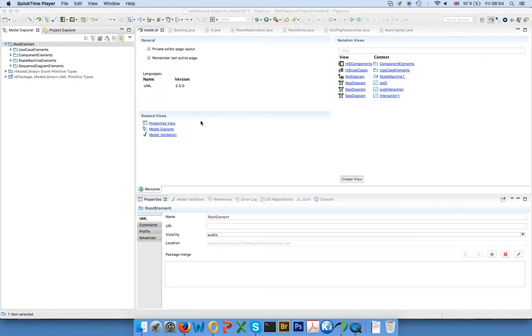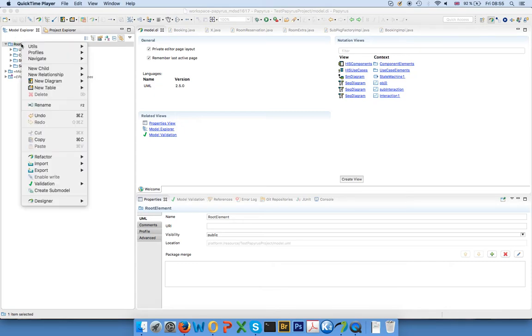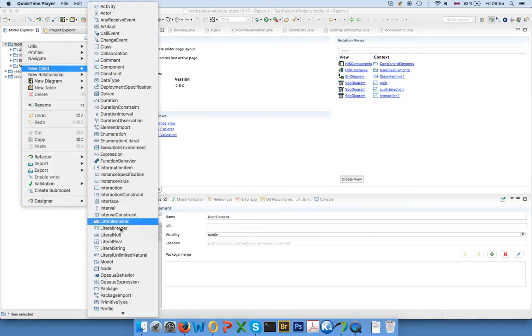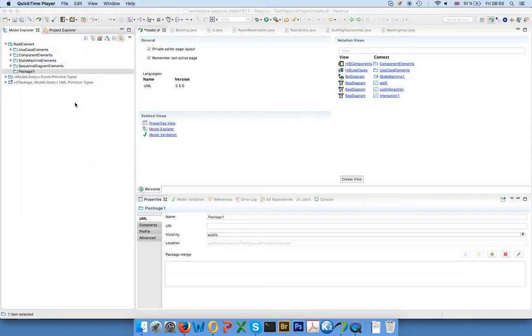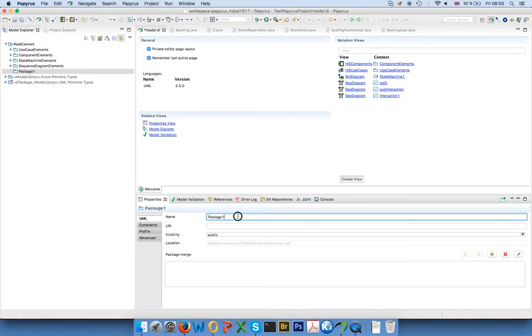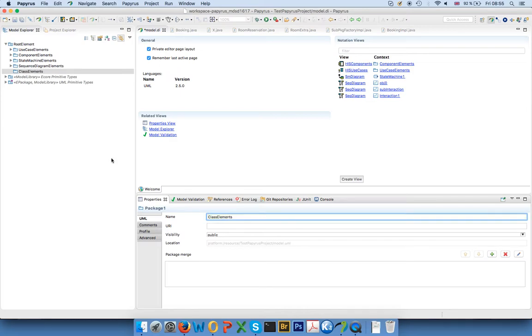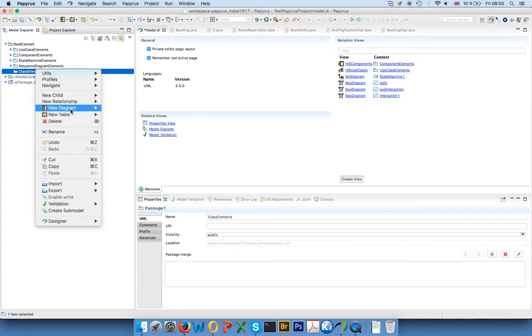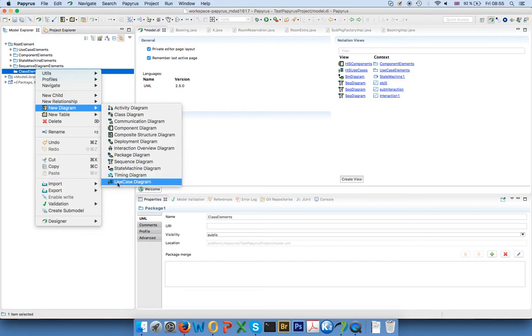Introduction to class diagrams in Papyrus. I've opened my sample model and for this I'll just create as always a new package where I put all my class contents, and in here I will also create my diagram.